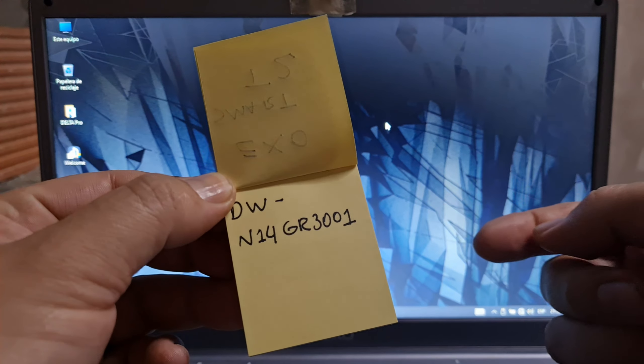As this laptop, the motherboard has this serial number: DW-N14-GR3001. So this is the model. If you have the TM1 laptop, or this one, the EXO Smart T2...